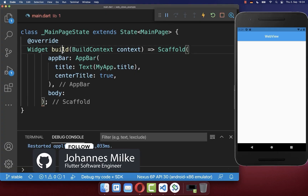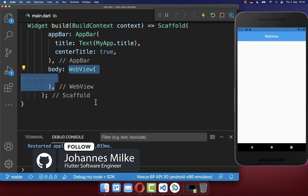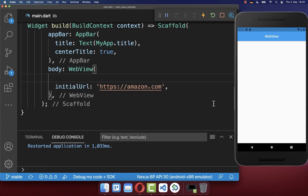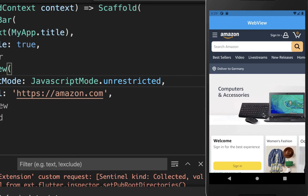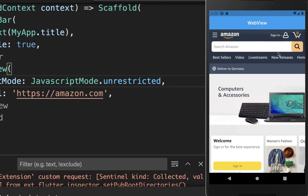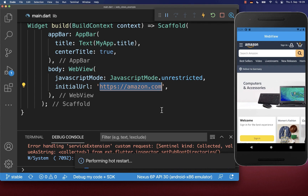Let's get started with our build method by creating a WebView widget with an initial URL. By default, JavaScript for our websites is disabled, and therefore we also want to enable JavaScript. With this we have this embedded web page inside of our Flutter application, which is exactly the web page we have defined on the left side.